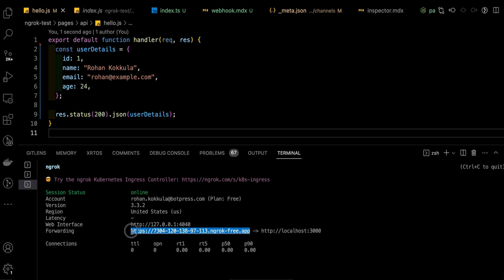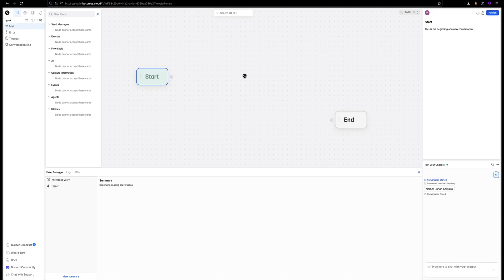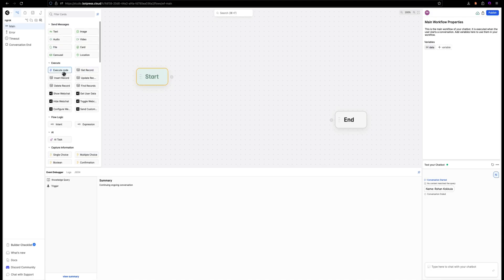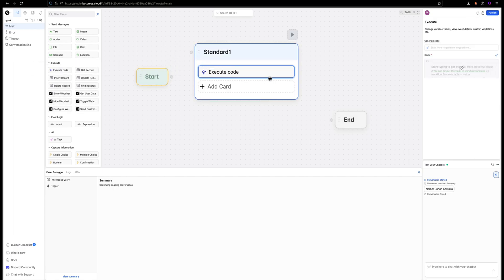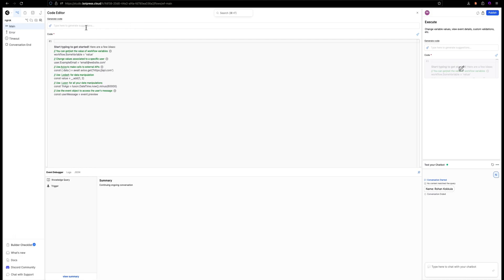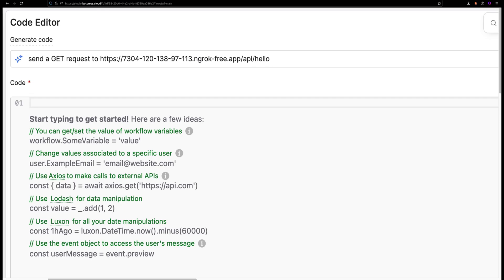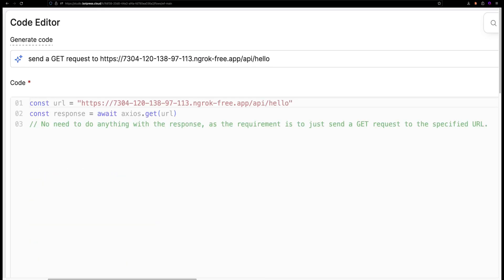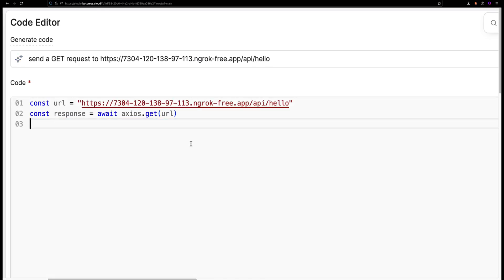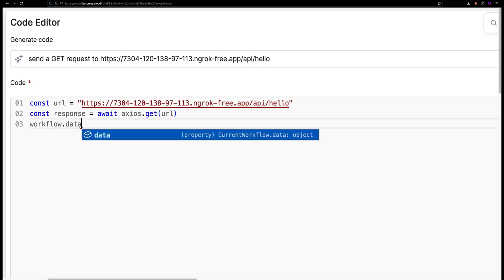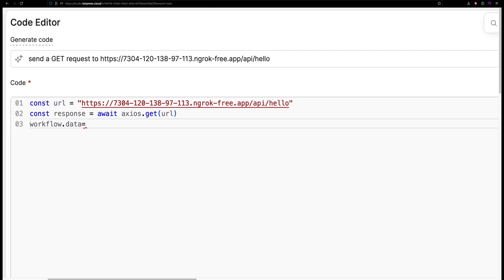Let's use this URL in an execute code card in Botpress Studio. Let's write a prompt for sending a GET request to this URL. Now, let's show the response in a workflow variable.